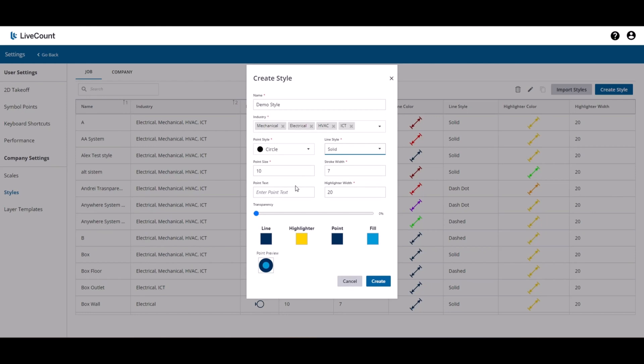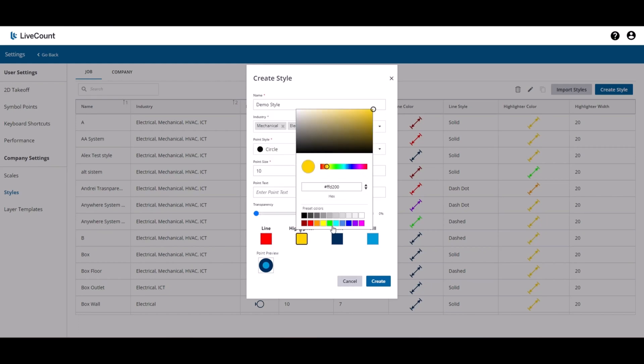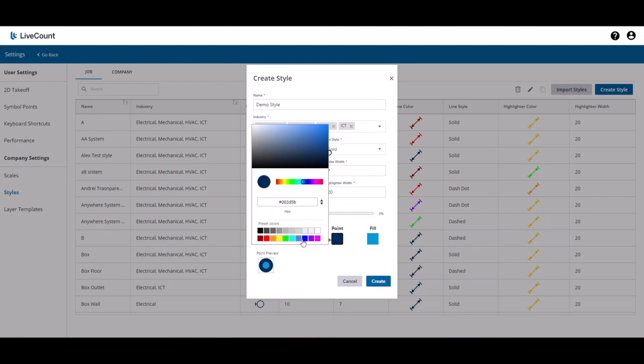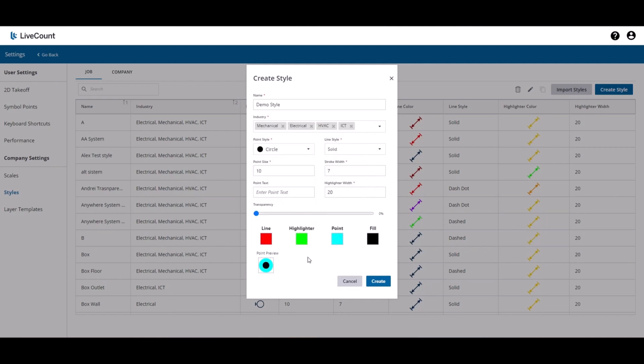Transparency and color properties can also be set. Click the color picker to select a new color property, and as you change the color properties or point style, the changes will be reflected in the point preview below.